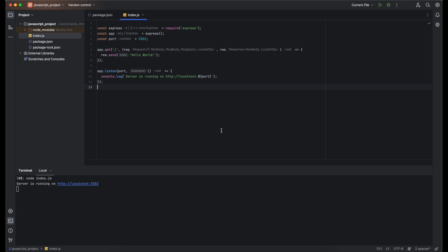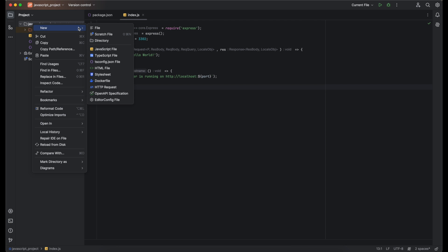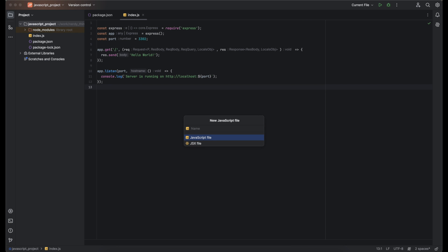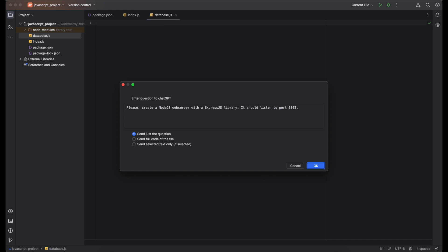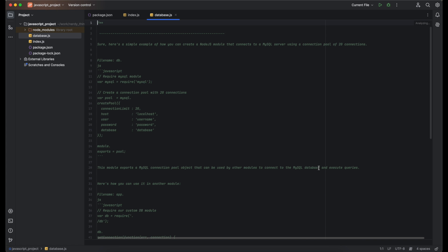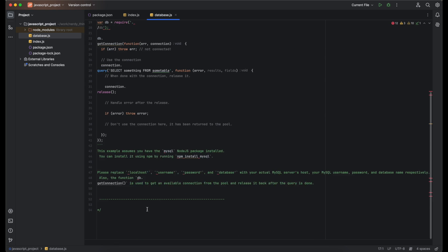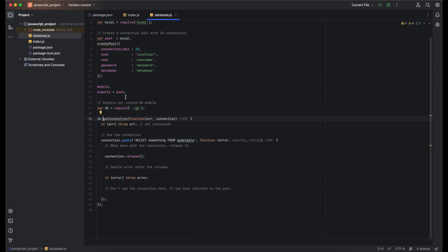Next, let's make it a bit complicated. Almost every server needs data from a database. Let's create a database.js file and use the magic plugin with the next question: Please create a Node.js code that can connect to MySQL server and has a pool of 20 connections. It should be a module and a separate file. Boom! We have code for the database. Let's clean it up again and review it.